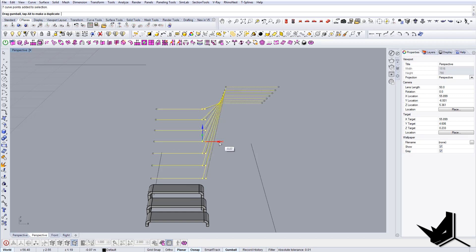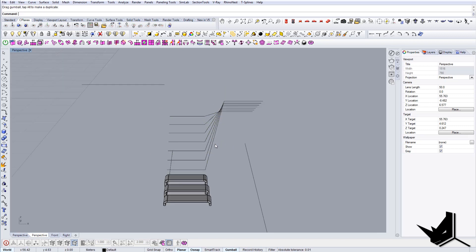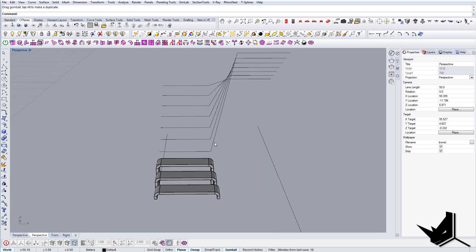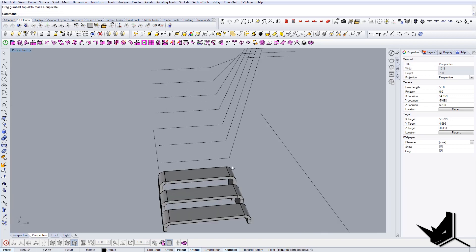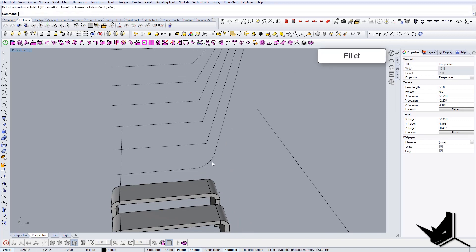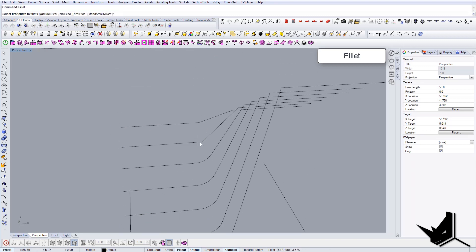And maybe these guys just a little bit in so that we get that transition. That should be fine. Let's do the fillet of radius 0.25 and that should be fine. And let's do now the filleting for all of them. And that should be done for all of them.